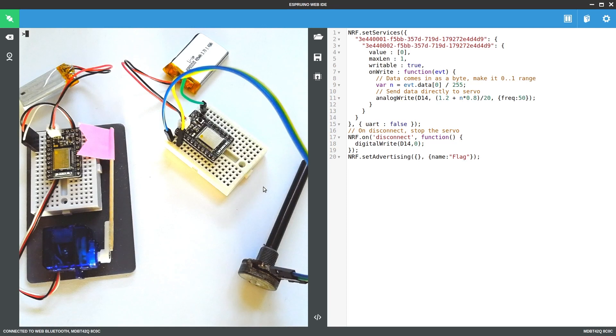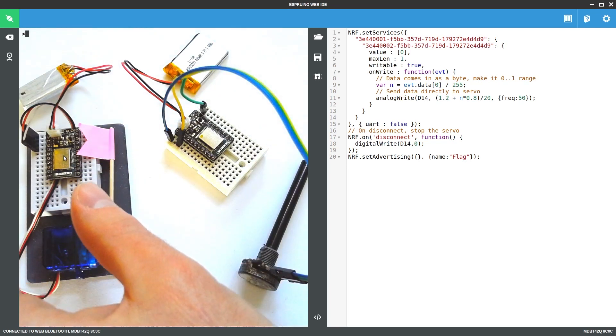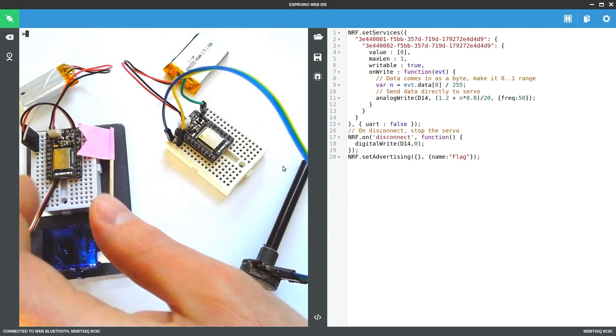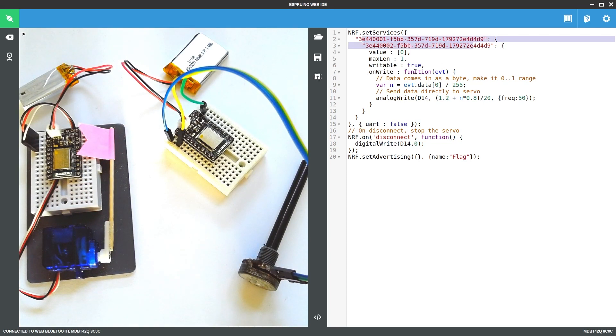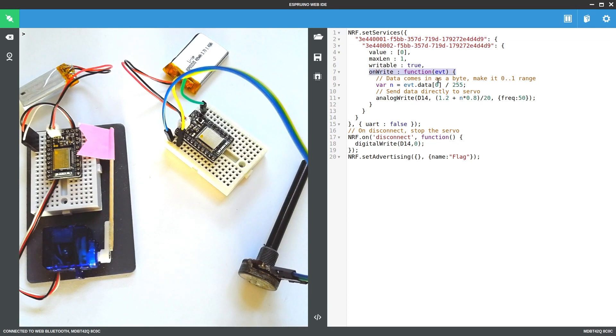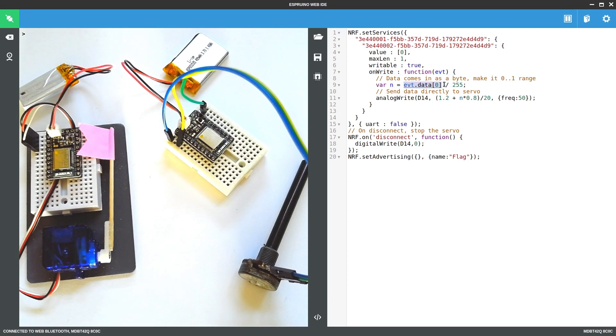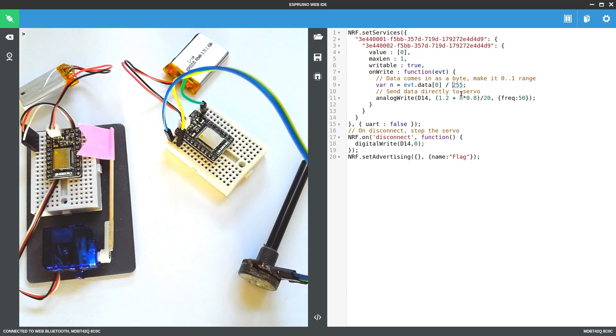So the code that I've got on this Espruino board on the left is literally just this. It's very similar code to what we had before, except when the value is written here we look at the data that comes out of it. We look at the very first byte and turn this into a number in the 0 to 1 range, and then we feed this directly into analogWrite.